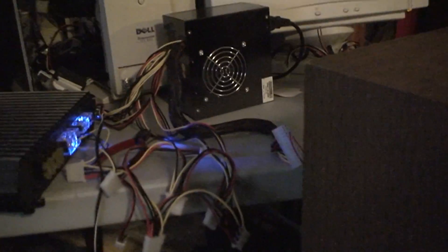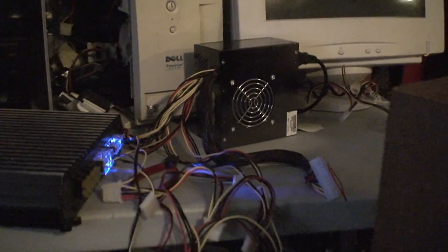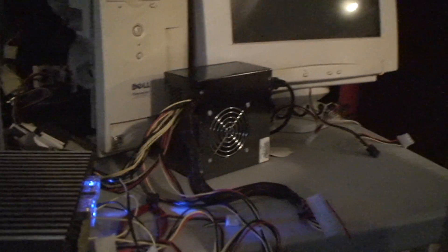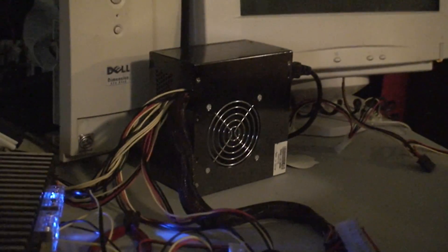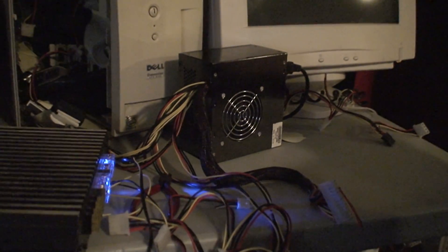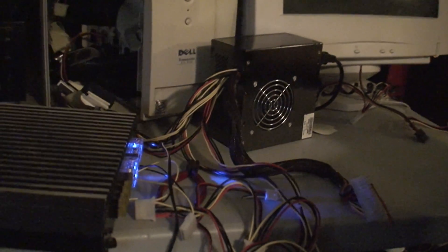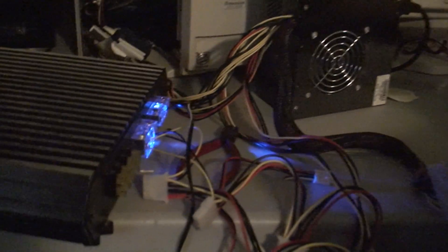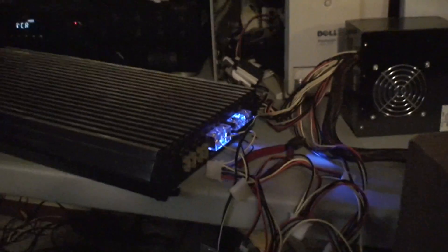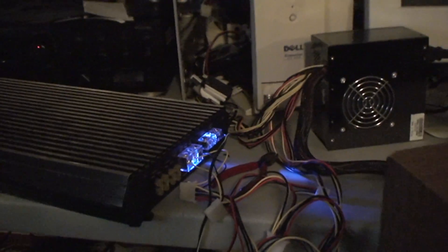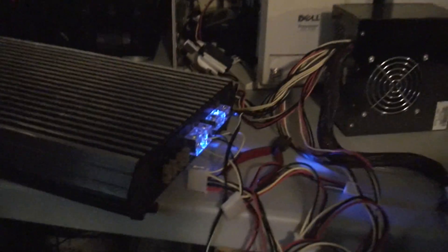Again, you need to pay attention and make sure nothing's getting hot and I wouldn't leave it running if you're not attending it. It's kind of risky. You risk blowing up your speakers or killing the power amp.